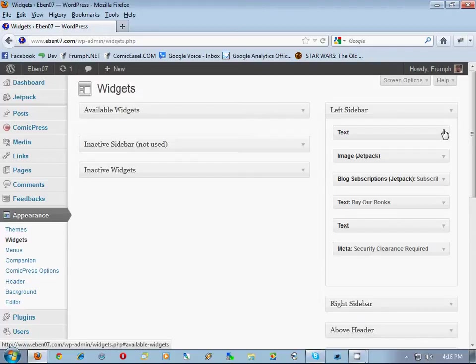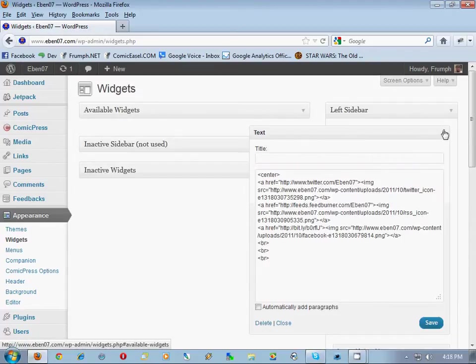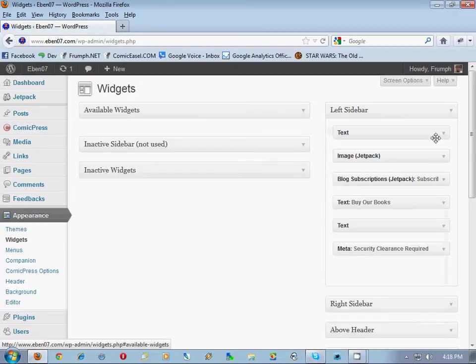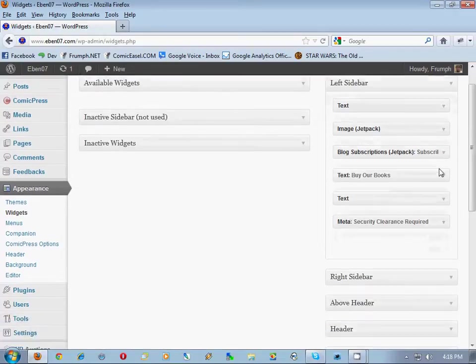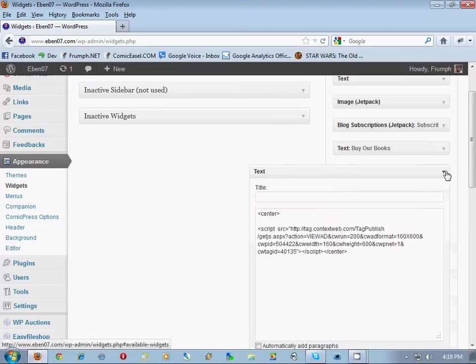You're going to go through each of the sidebars and take note of what is in each one. So starting with the left sidebar here, we know that this is the widgets inside of there. We write it down: image, Jetbug Lots of Risk, Buy Our Books, whatever this is. We write down it's a context web tag publishing.